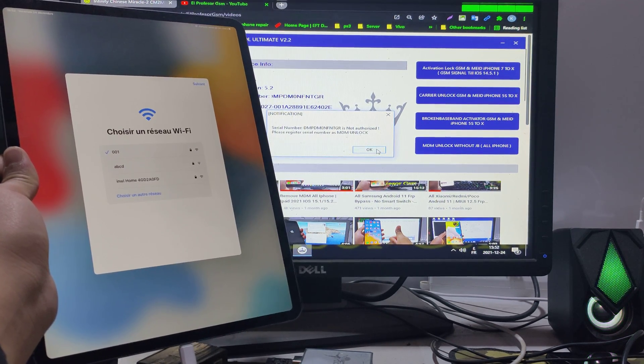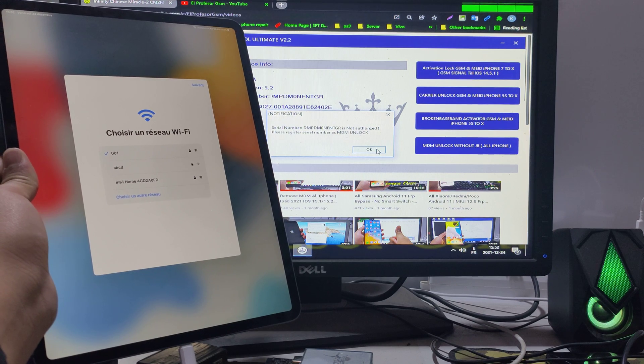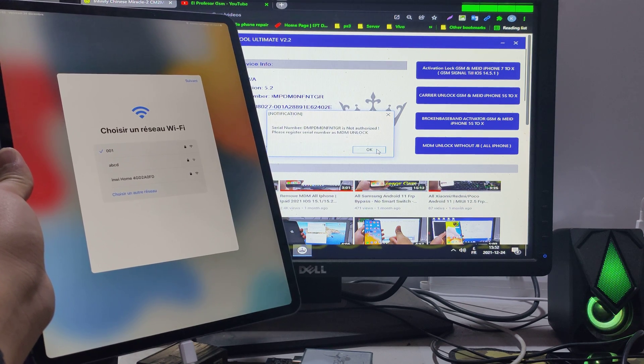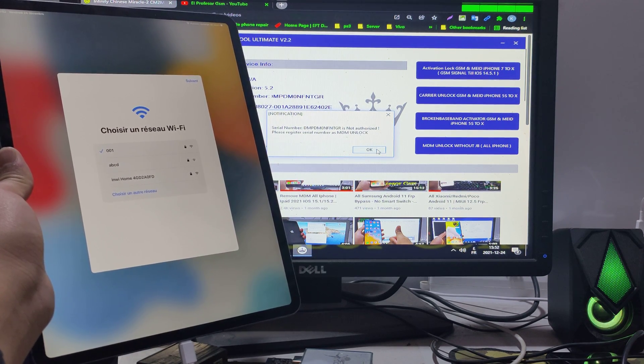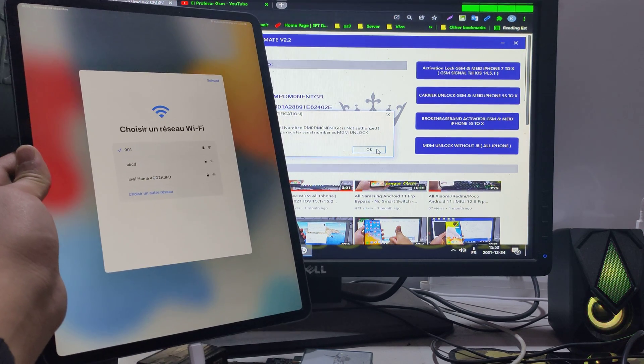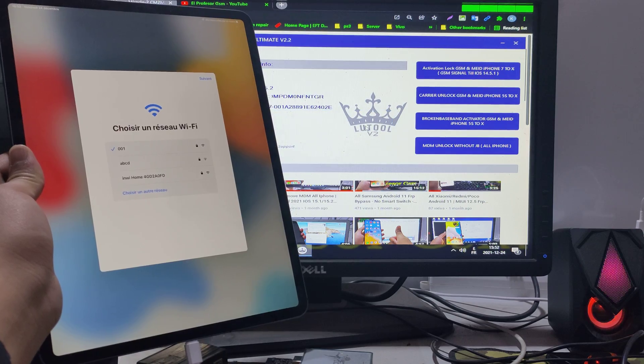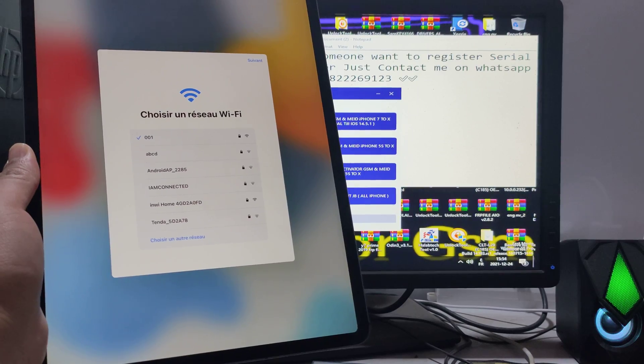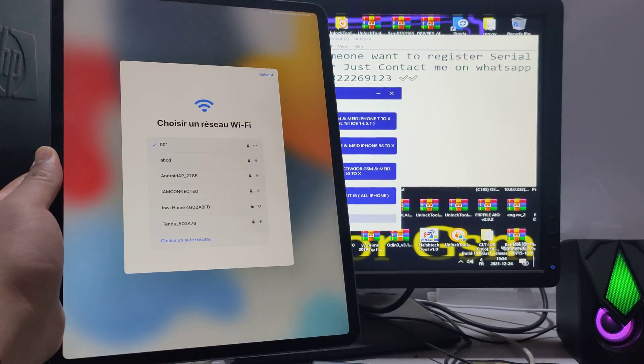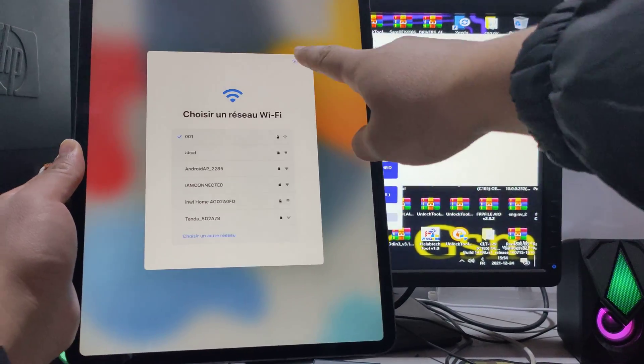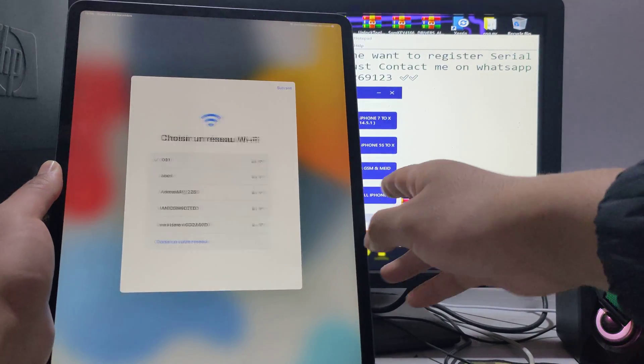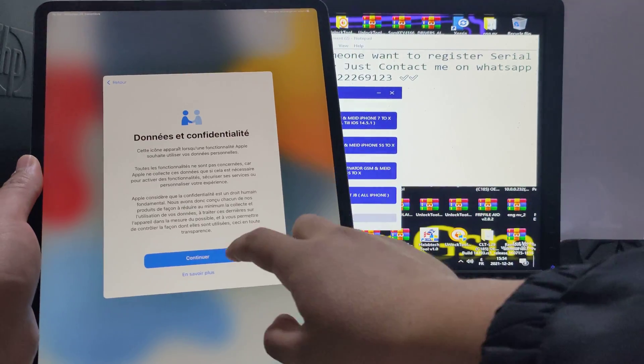Now we will wait. We will register the serial number, just wait. Now the serial number is registered.